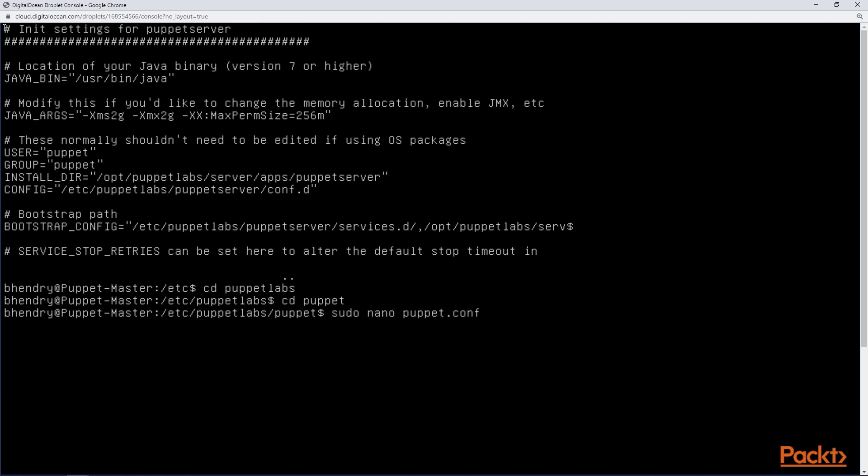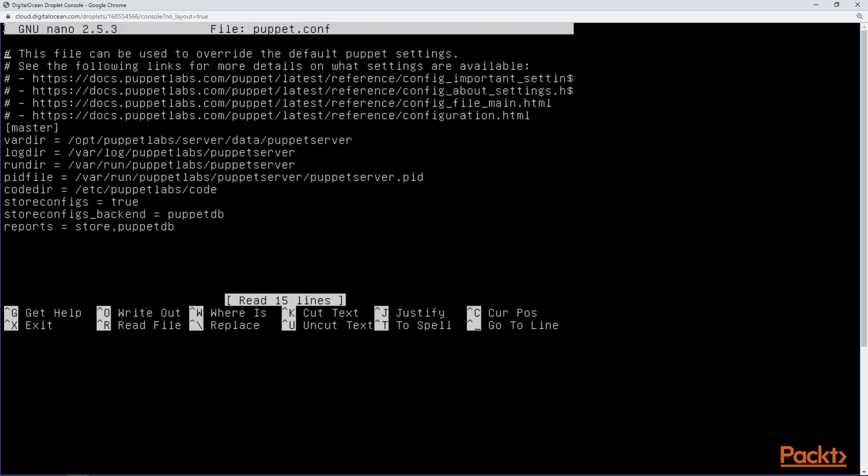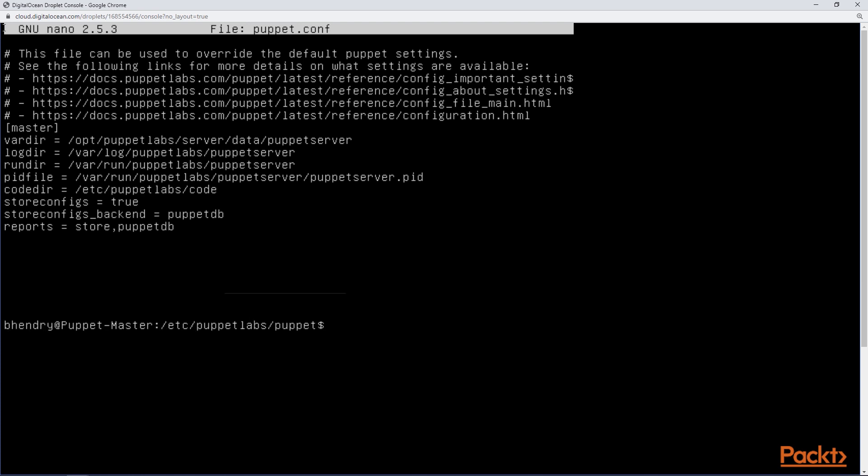Now to do that we need to go into the PuppetConf file as you see here and if you see the last three lines of configuration we have store configs equal true and then the store configs back end equal PuppetDB. Now that's what we need to see because right now with these configurations in place when the agent communicates with the master, rather than those metrics being stored as flat files they will be stored in the PuppetDB if the PuppetDB is present.